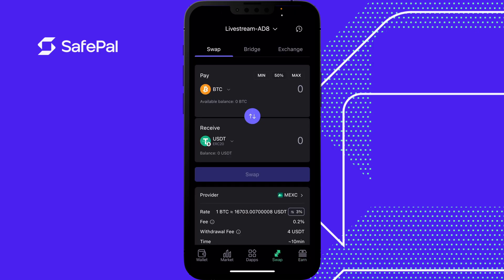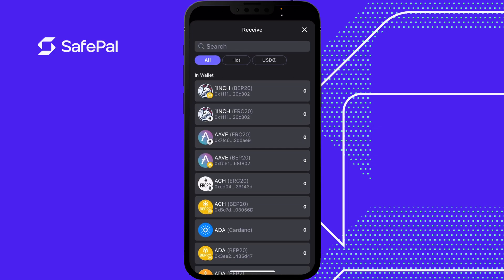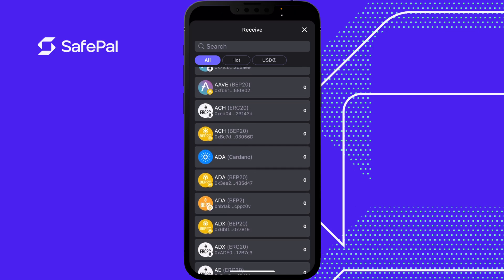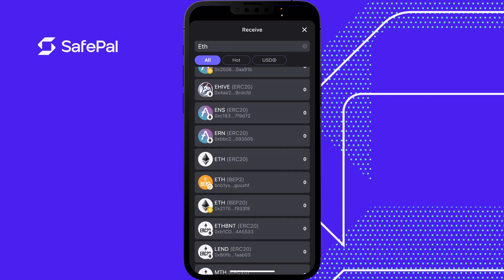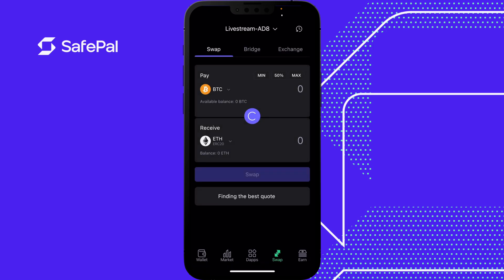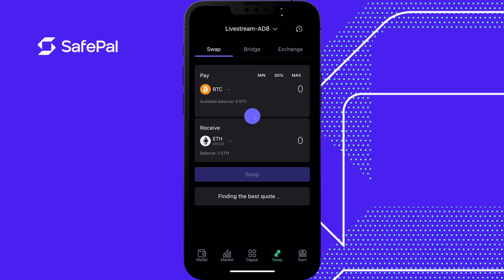This is our SafePal swap. Let's say you have Bitcoin and you want to swap it into Ethereum. Make sure you watch out for the chains — this is Ethereum ERC20, and this is BEP20 on the Binance chain. The app automatically looks for the best quote.